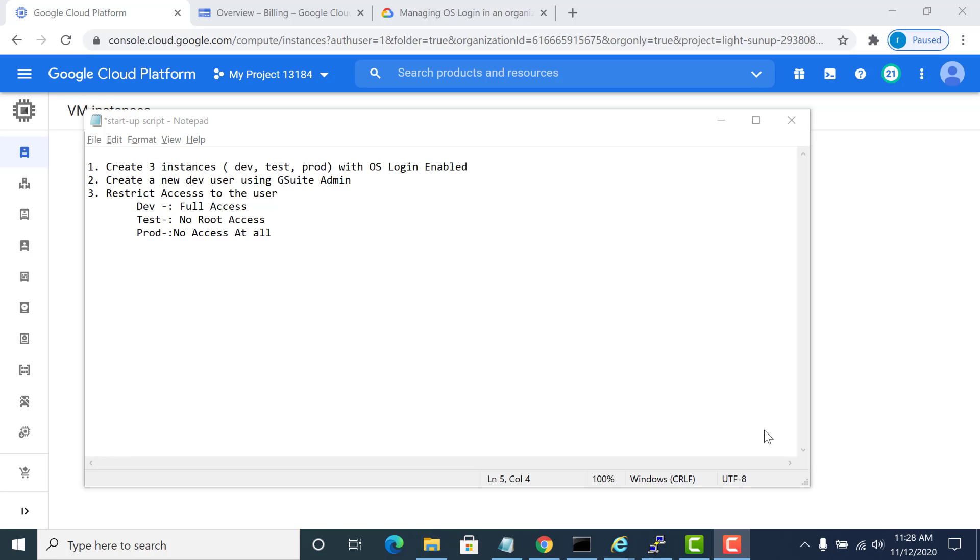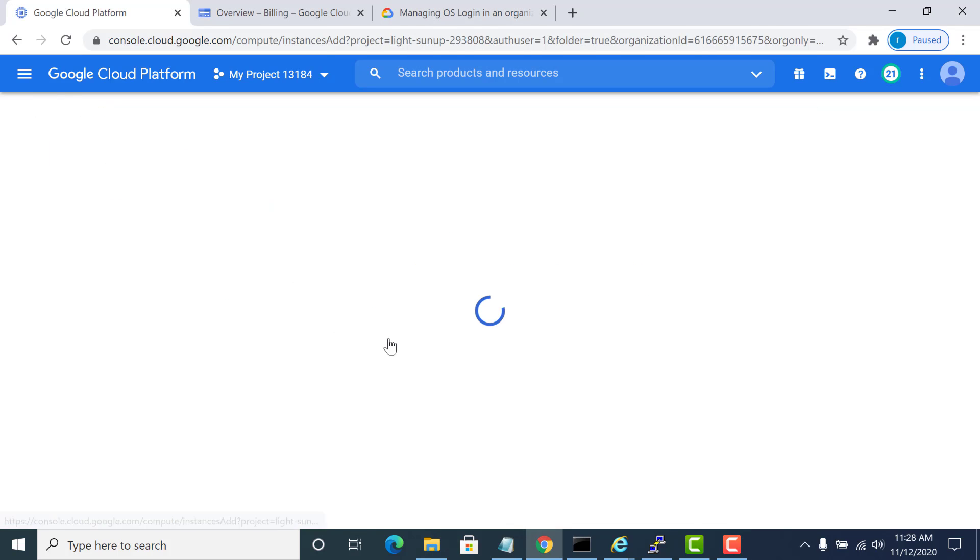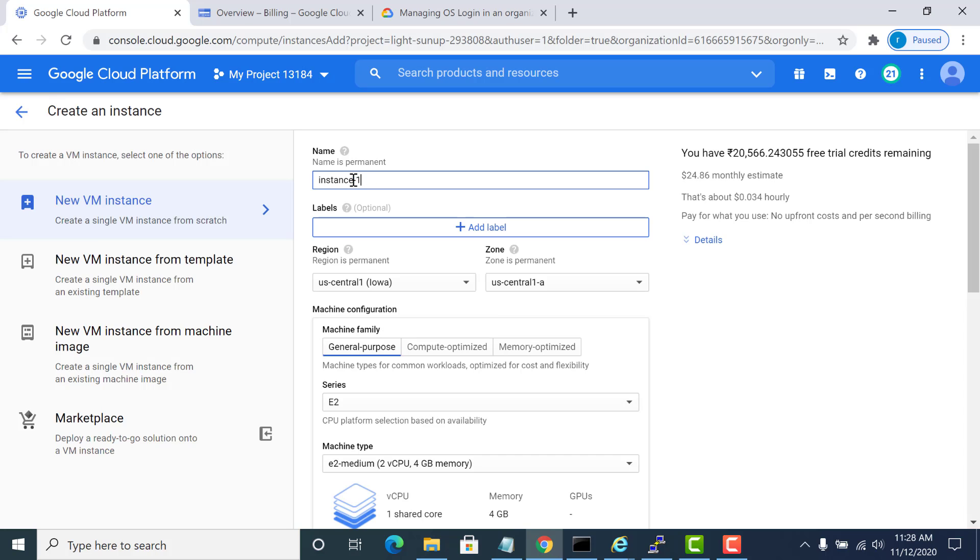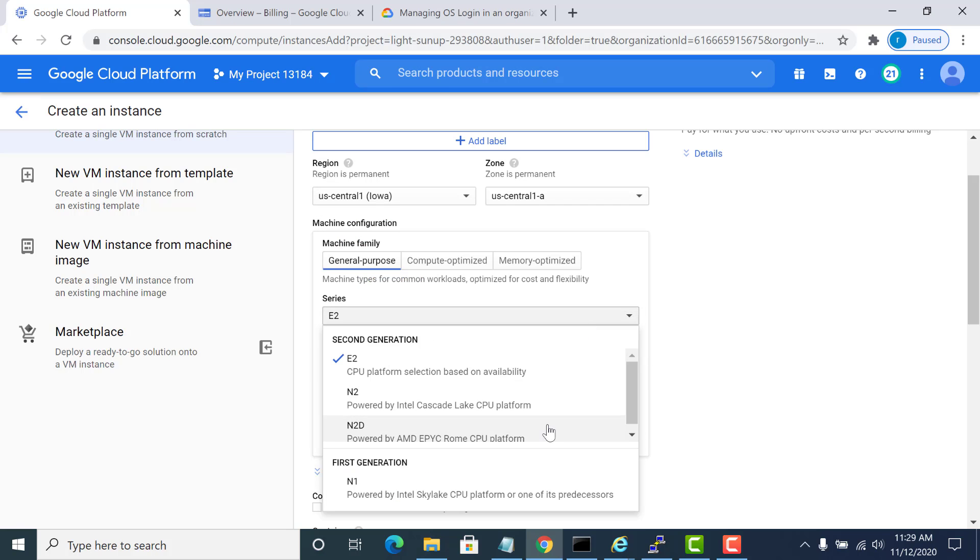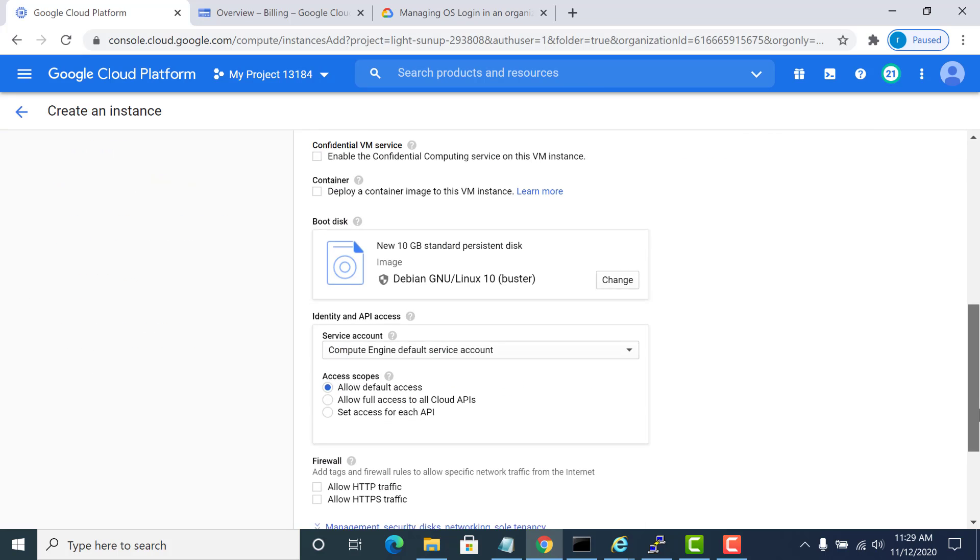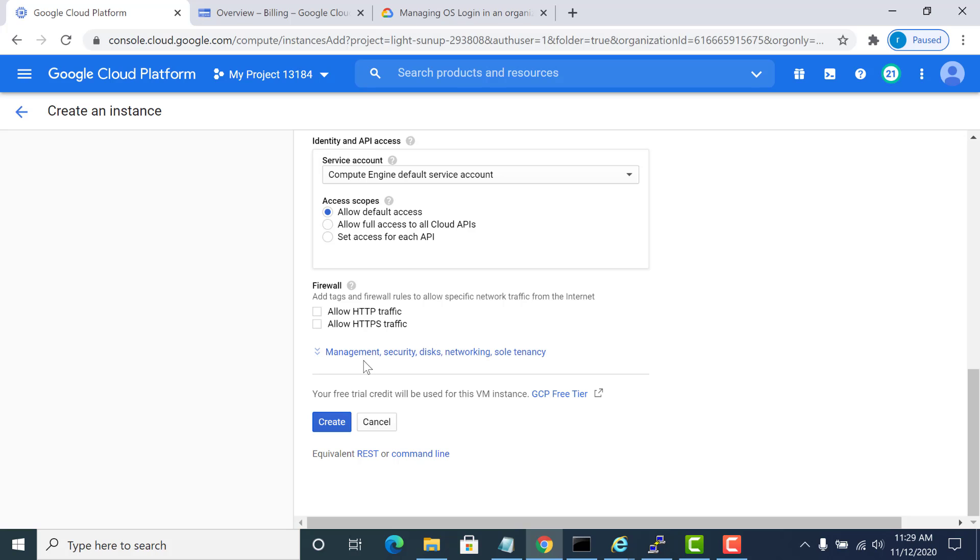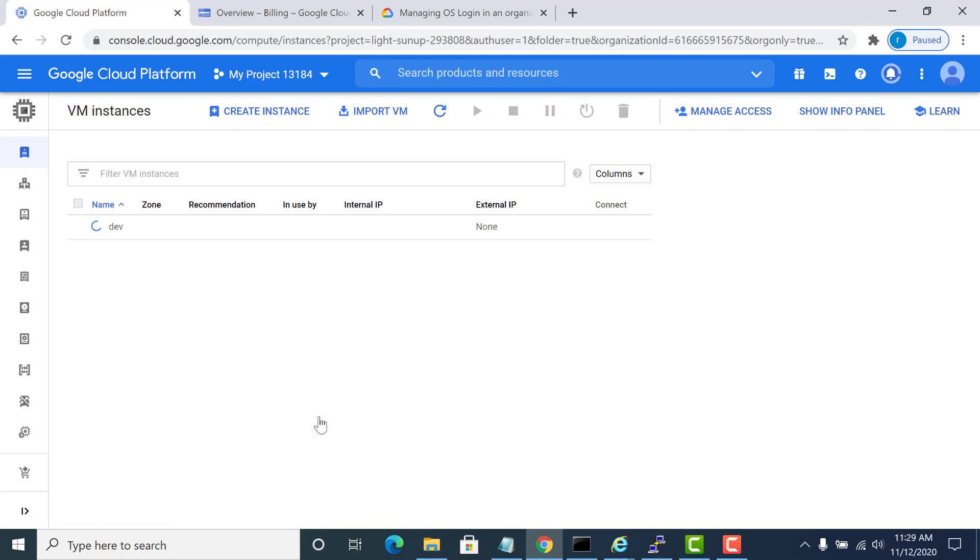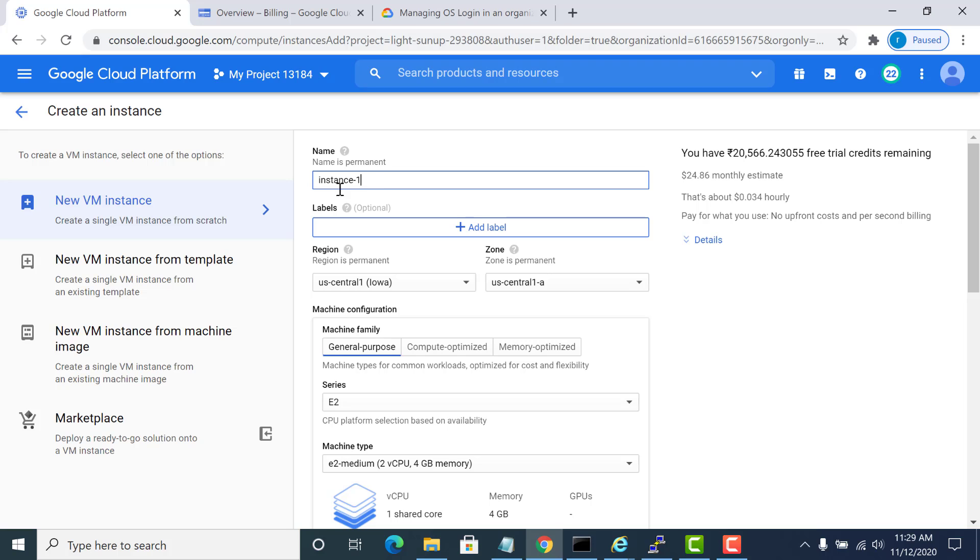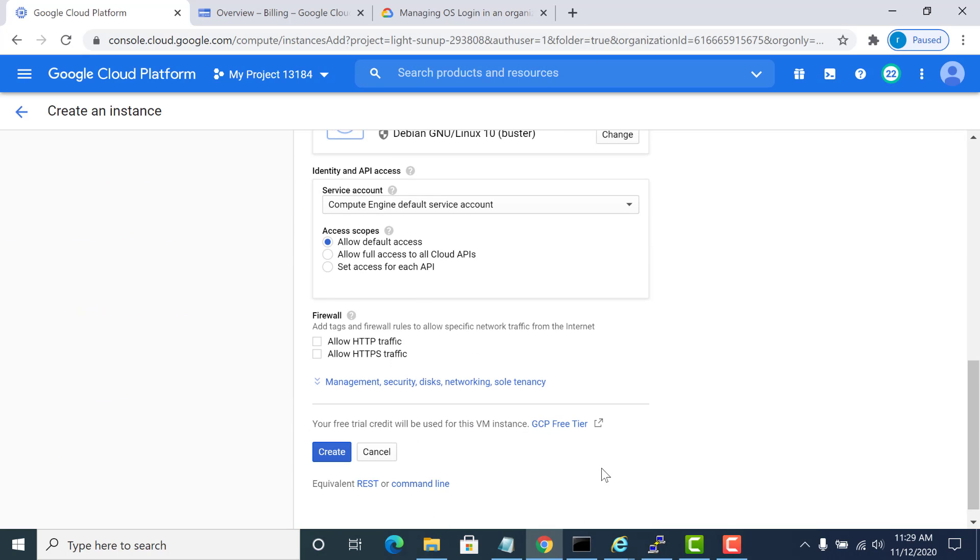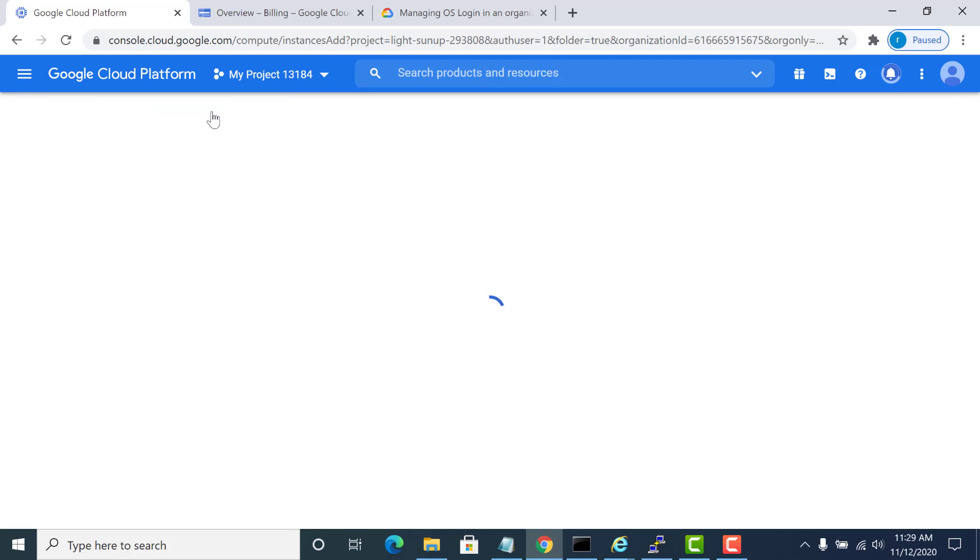So let's start. First I'll create those three instances. I'll create a dev instance. I already have OS login enabled at the project level so I don't need to configure that here. I'll create a test and I'll create a prod instance.